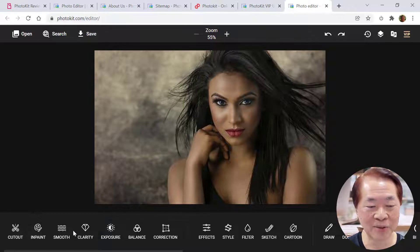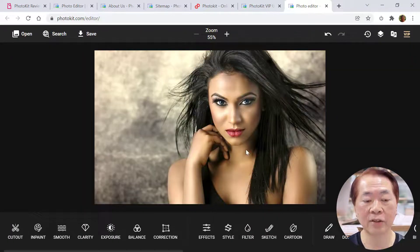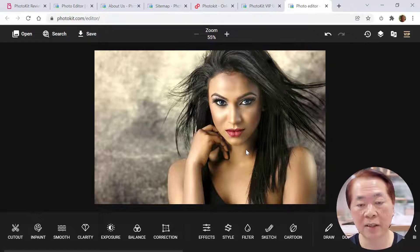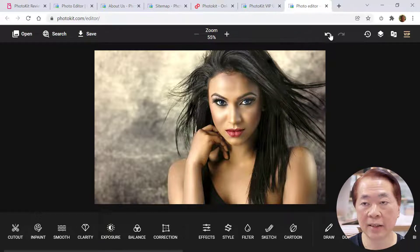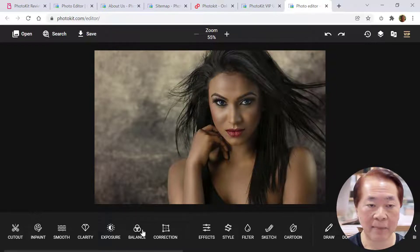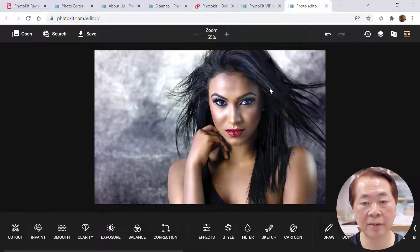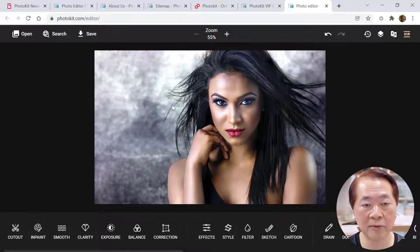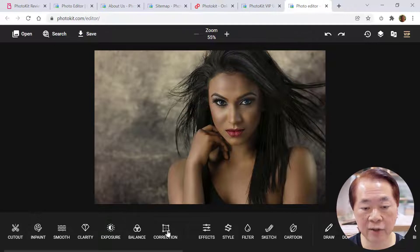Clarity is quite good. Smooth — I think the photo is already quite smooth so you can't see a lot of difference. Let's try 'exposure' — click it. Exposure brightens up the photo, giving it more of a daylight kind of exposure. Undo it. Then we try 'balance', which makes the color balance across the whole photo. Let's see how it performs.